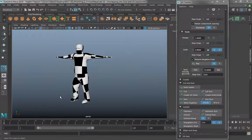Hello everyone. In this video we are going to go ahead and begin texturing our character.